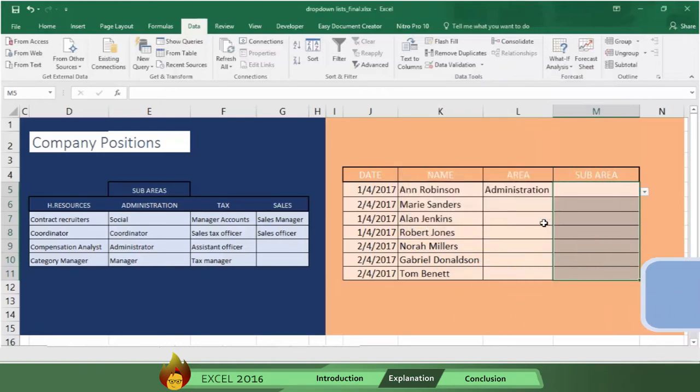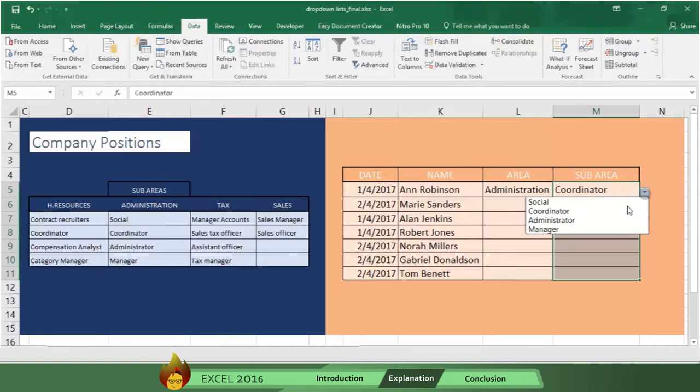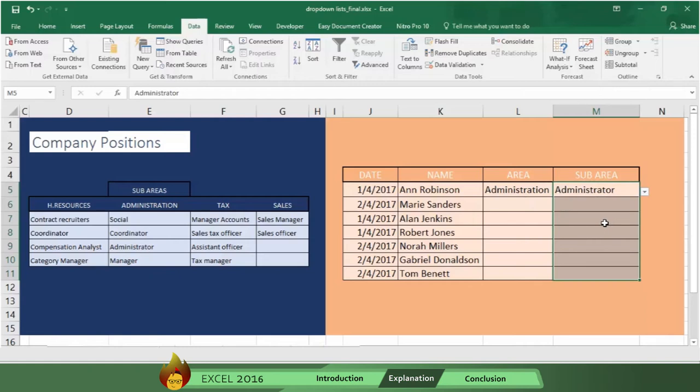As you can see, now the sub-areas have drop-down menus, and you can fill in the information you selected previously, using the drop-down menus in mere seconds.